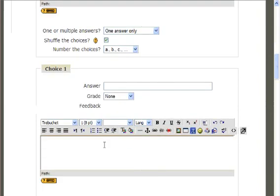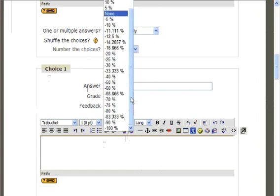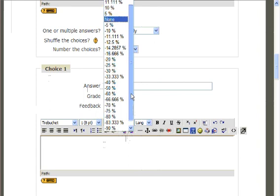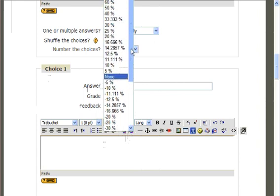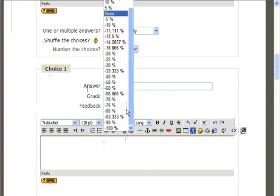In box one, choice one, you will see a blank for answer. Here, you can provide one possible answer a student could select. In this case, black. Below this, you will have the ability to select the grade a student would receive for that answer.